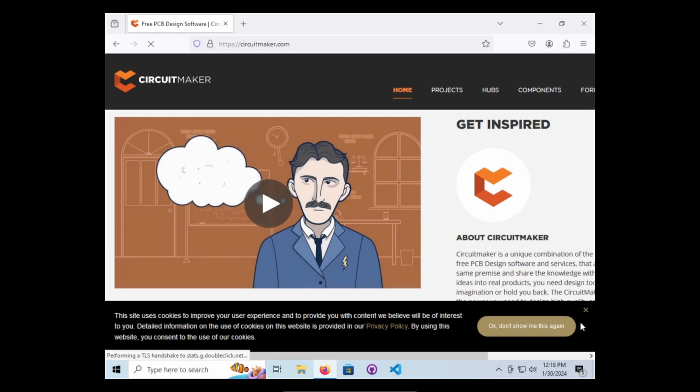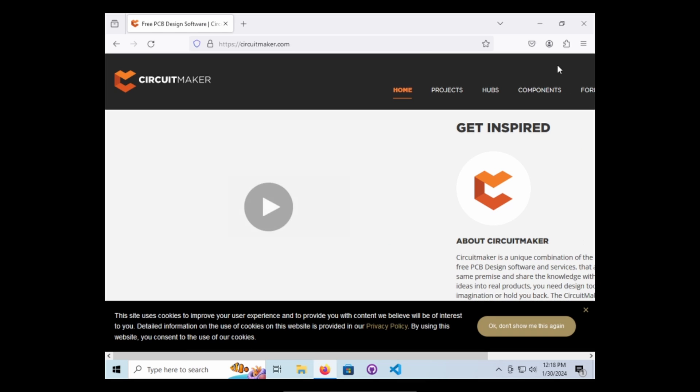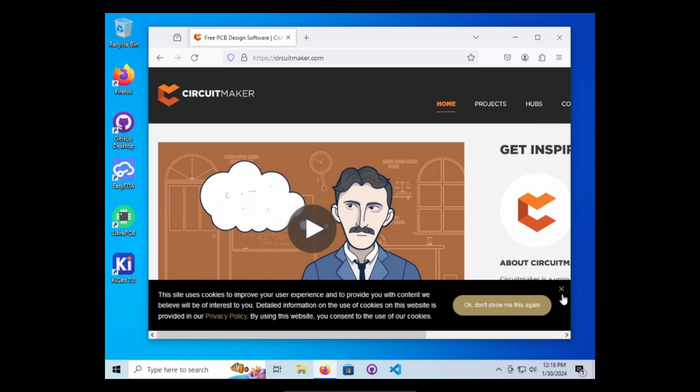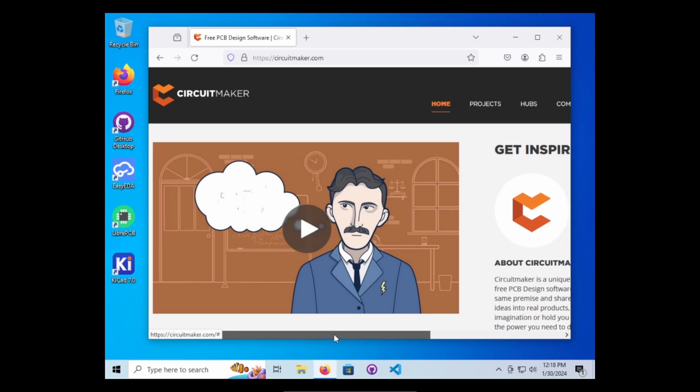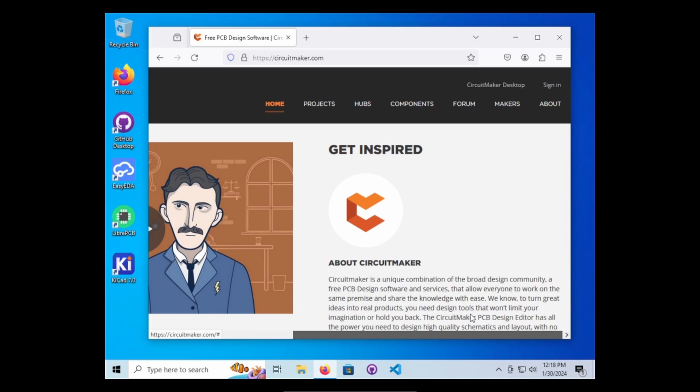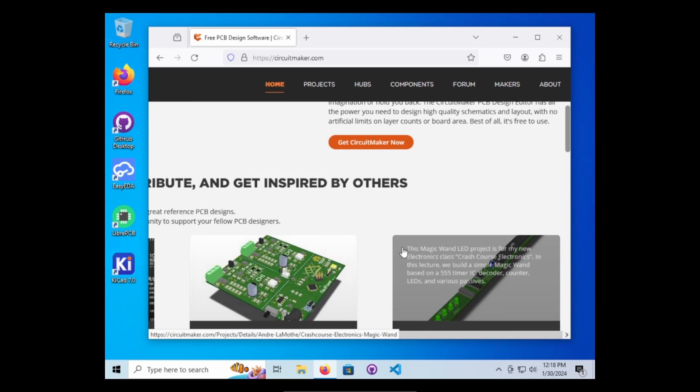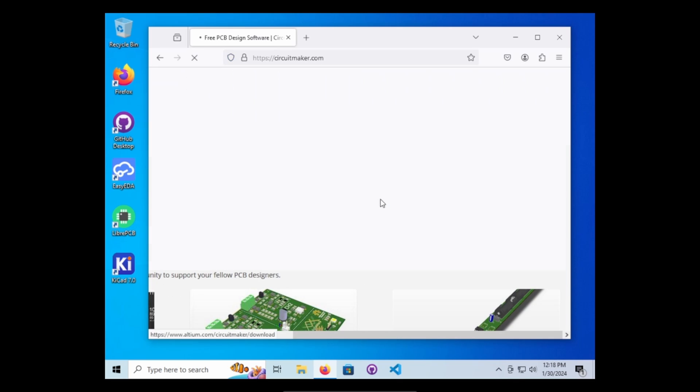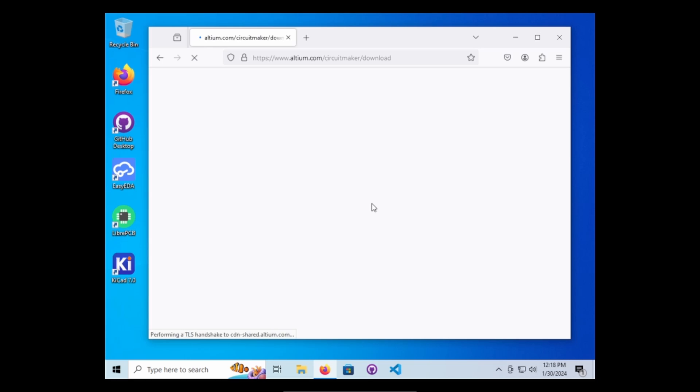On this one, I don't know why it's showing so far off screen. I want to go ahead and say get CircuitMaker now.